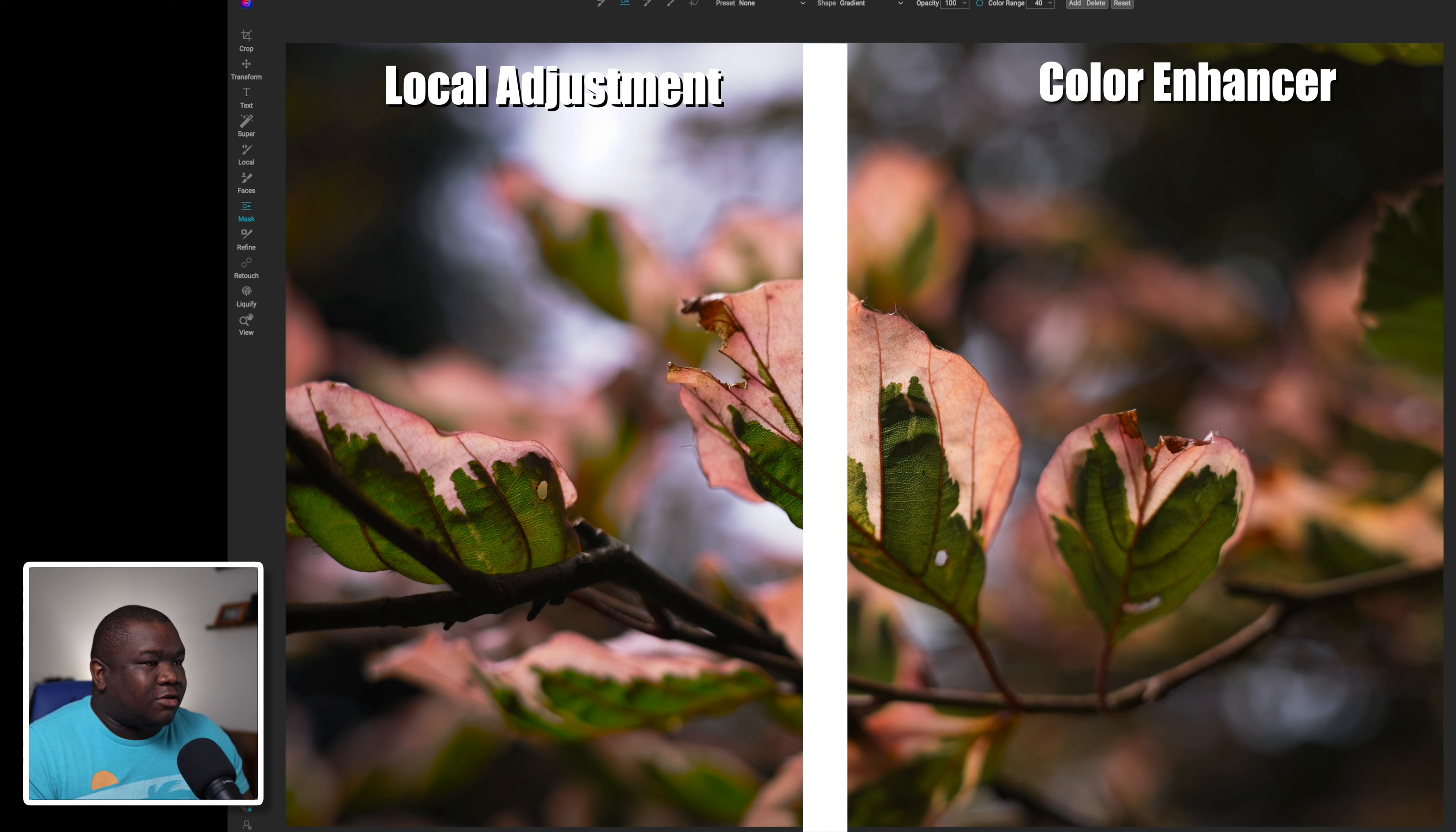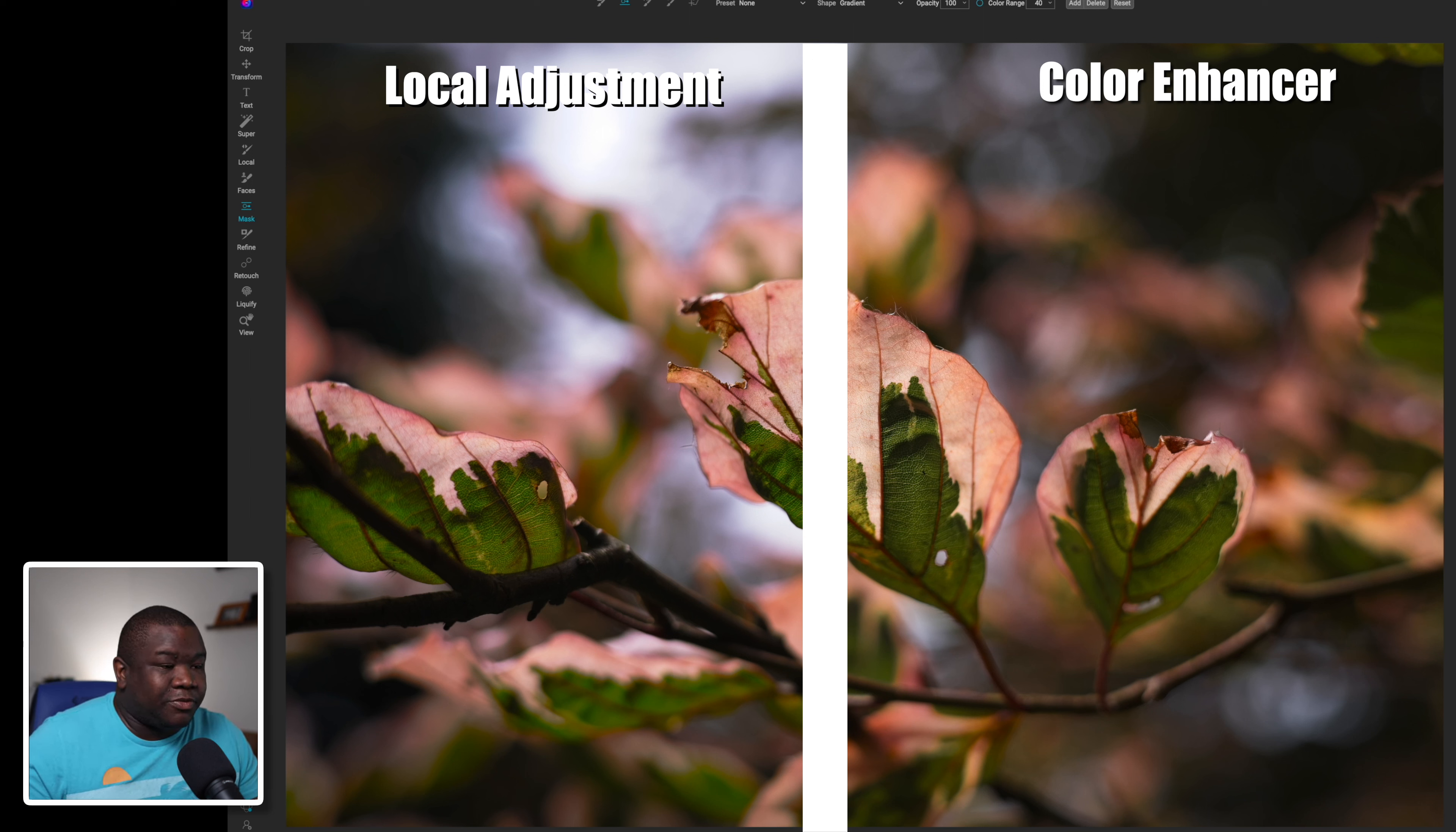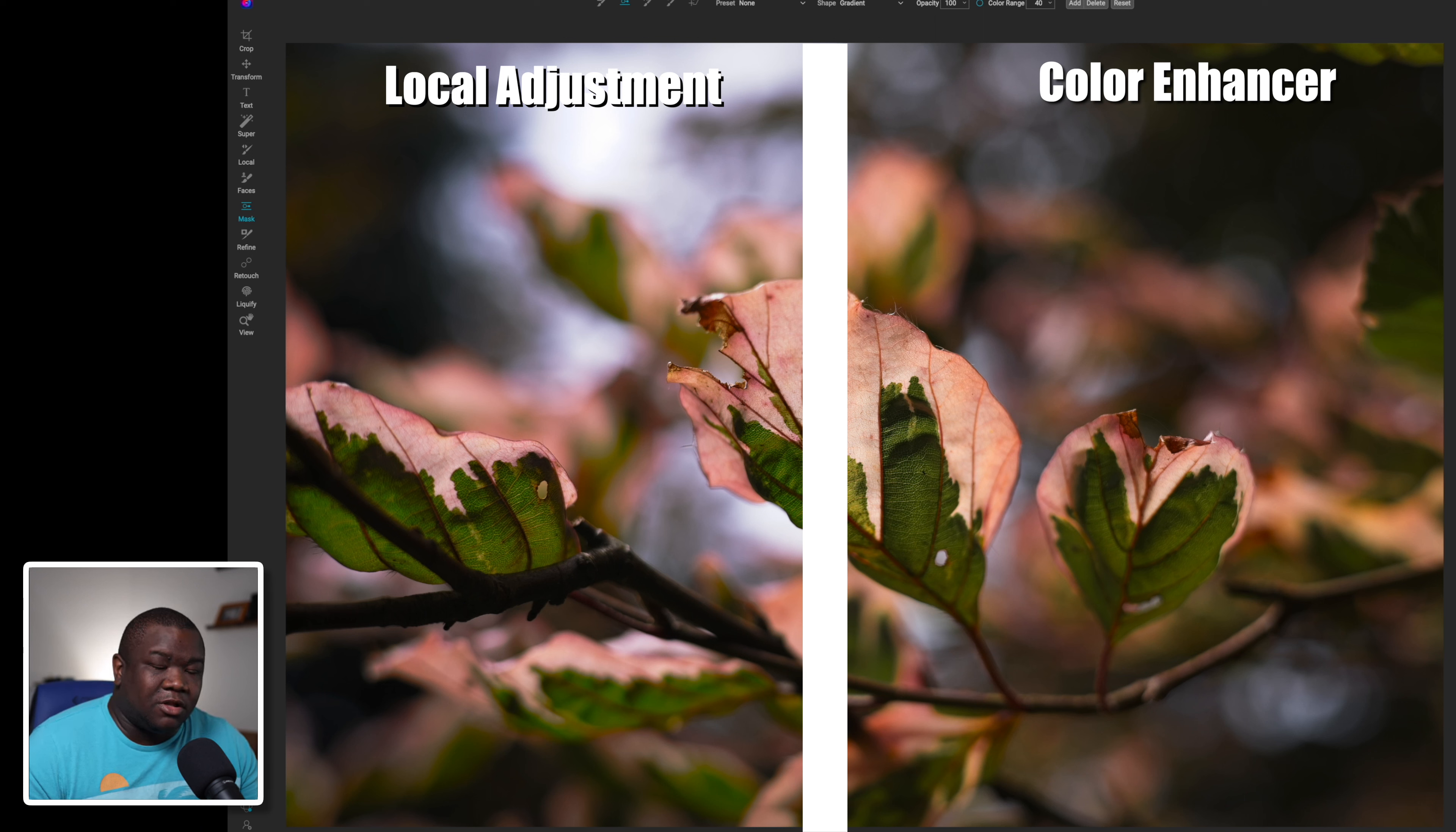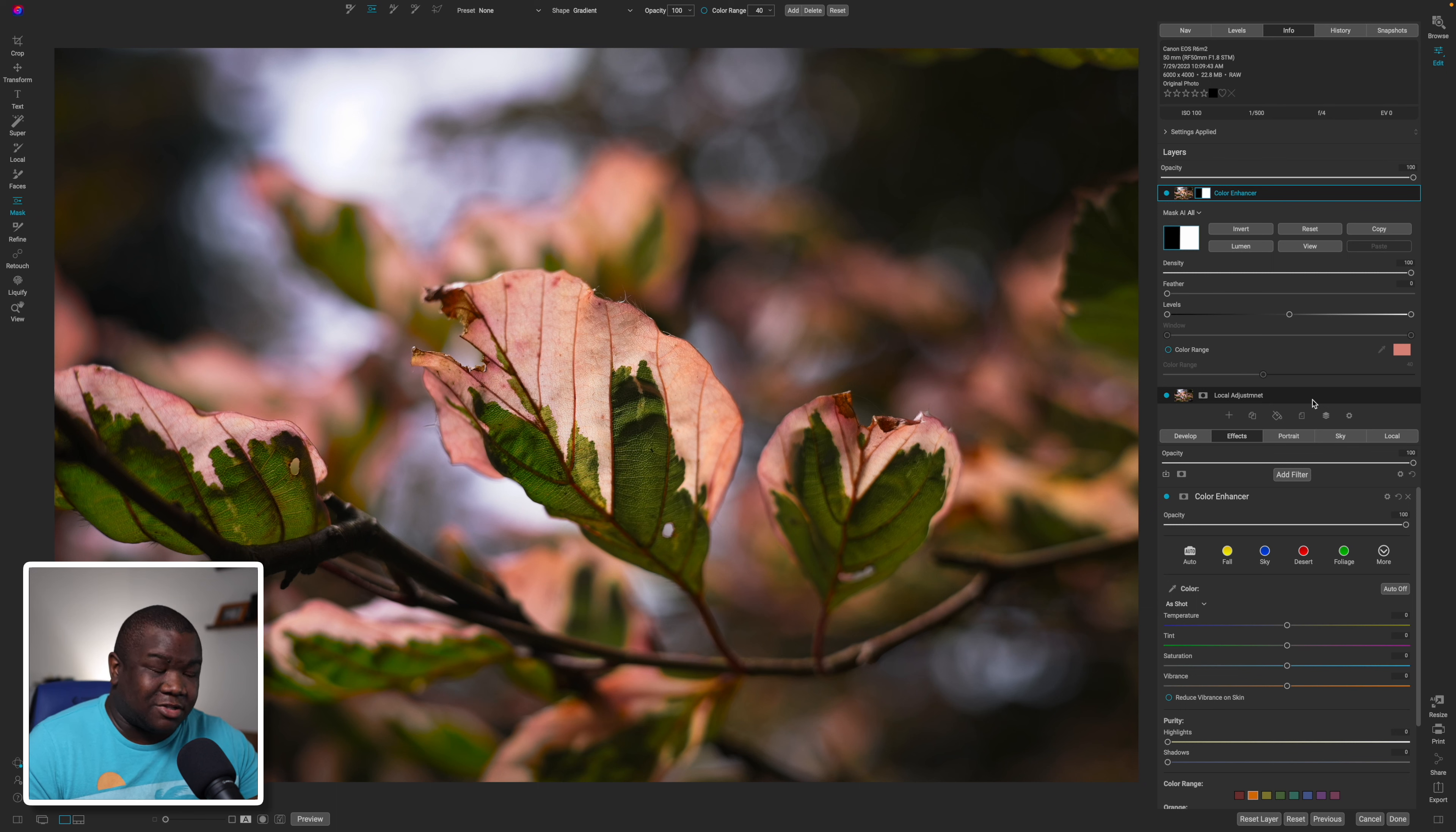Now if you're looking at this and looking at it through the YouTube compression and you're like, 'Chris, I don't see a difference,' that's the point that I want to make because I can see a very very slight difference on the screen right here in front of me, but you can achieve the exact same result using the color enhancer. Now let me jump to another image and show you why you would use the local adjustment technique versus the color enhancer.